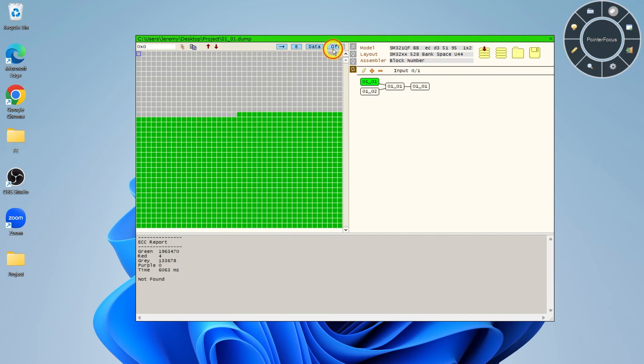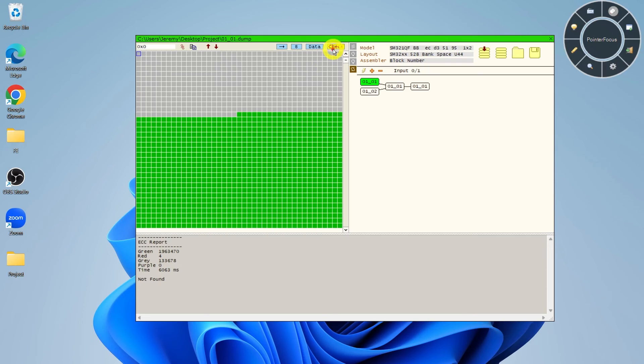Check won't fix ECC errors but will identify them. When ECC Fix has been run on a dump file, this can be helpful as it won't include erroneous sectors in the final result, whereas if ECC is off, it will.